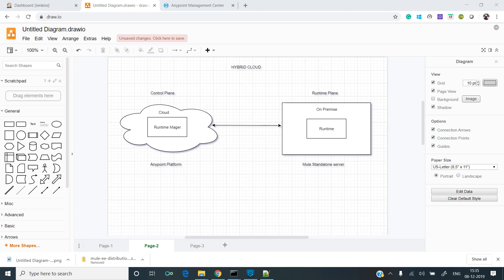Previously we saw how to set up Mule standalone server and deploy the application to it. This was part one of the hybrid deployment where we configured the runtime plane on premise.